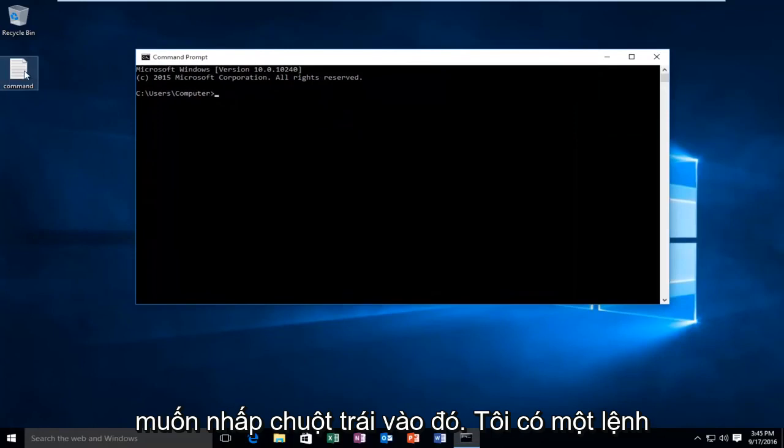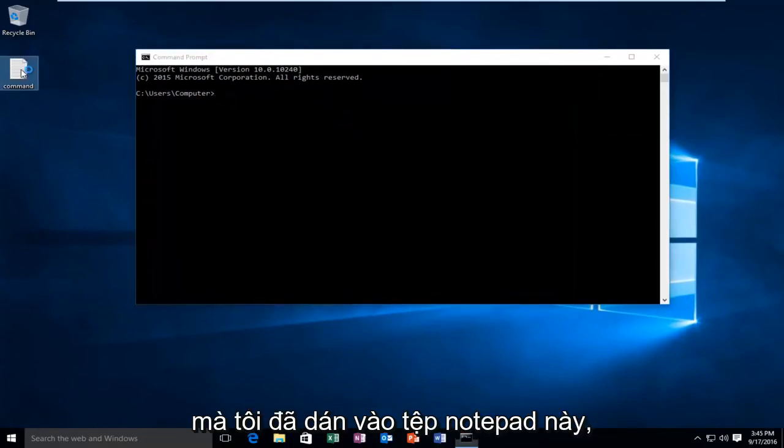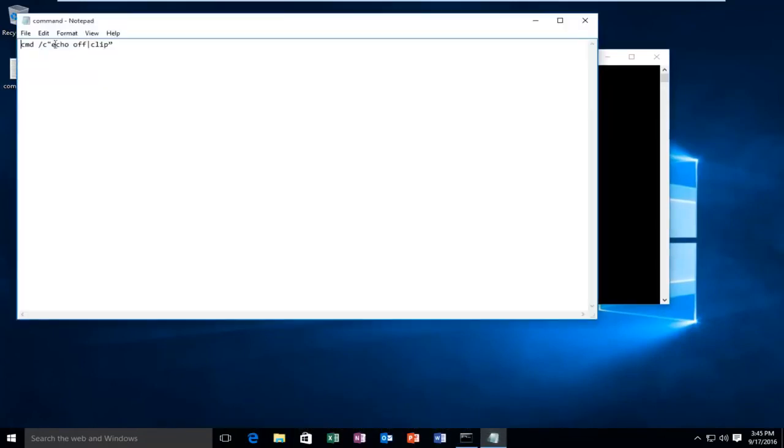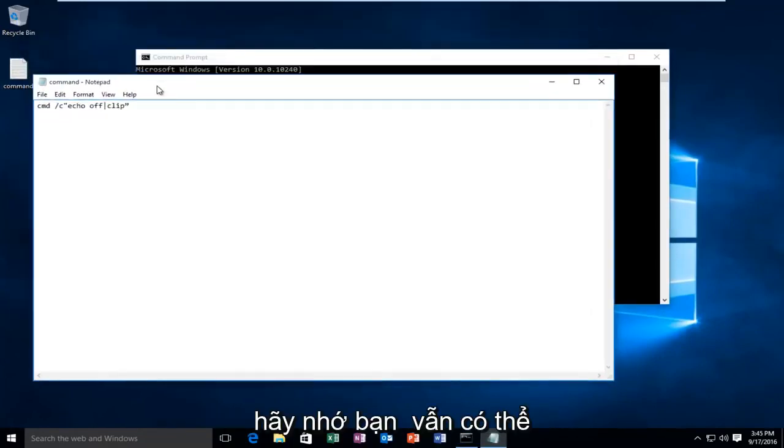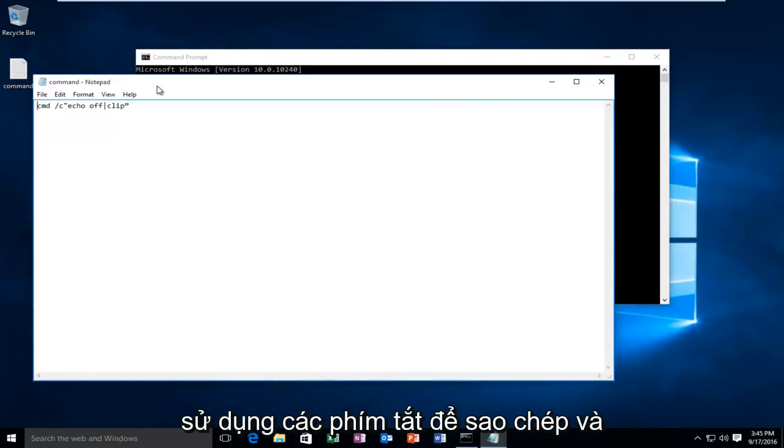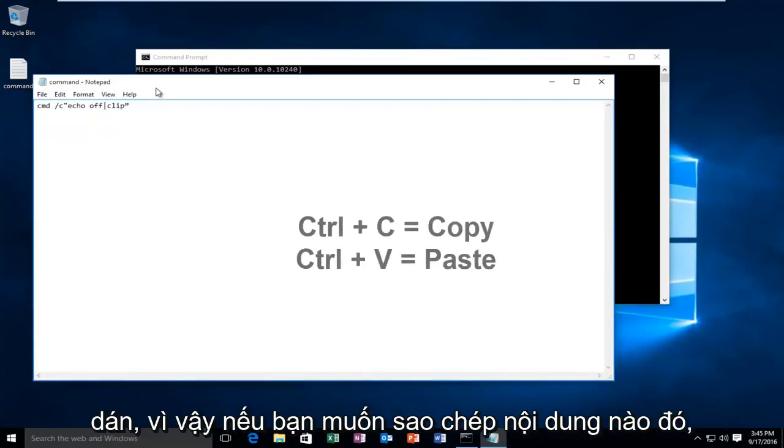I have a command that I've already pasted into this notepad file. Keep in mind you should still be able to use the keyboard shortcuts to copy and paste.